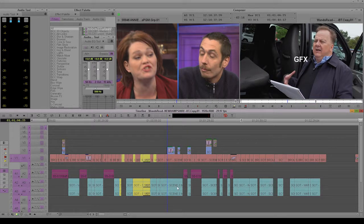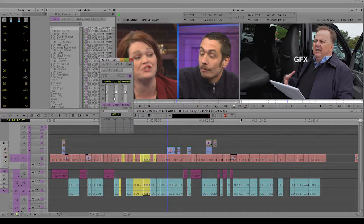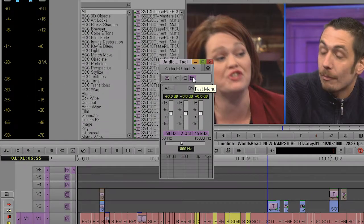So if you hear a piece and there's a lot of ambient noise, like a hum or hiss or whatever, Avid has set up an automatic EQ to fix that — or let's say make it better.